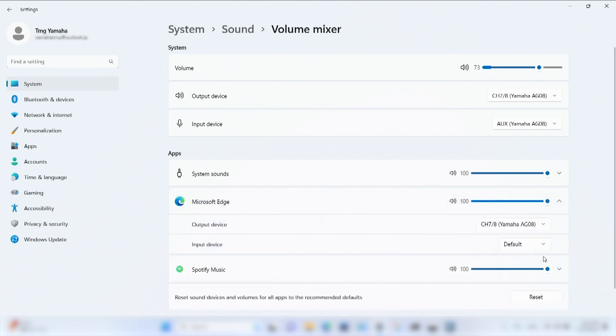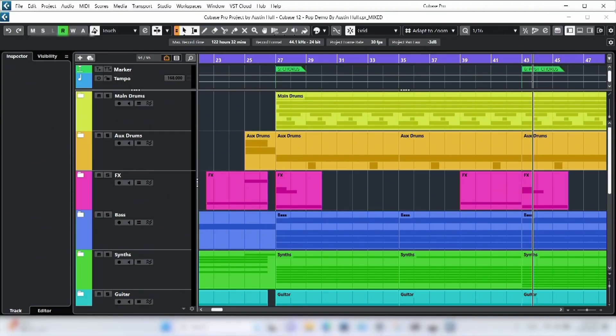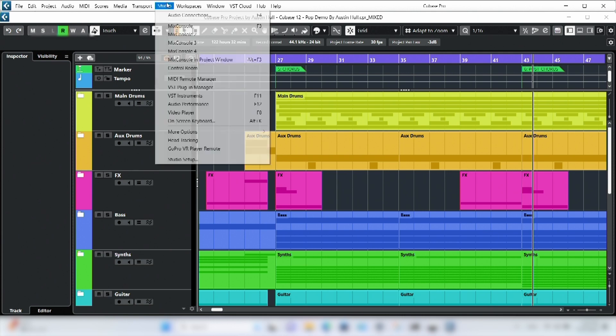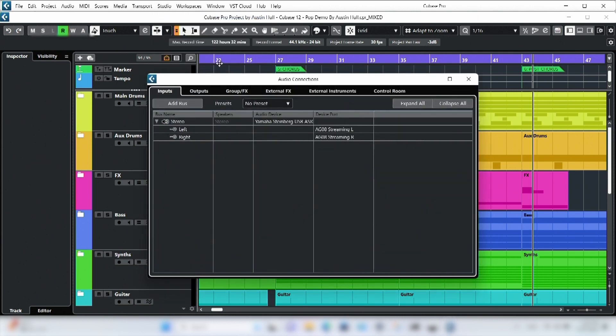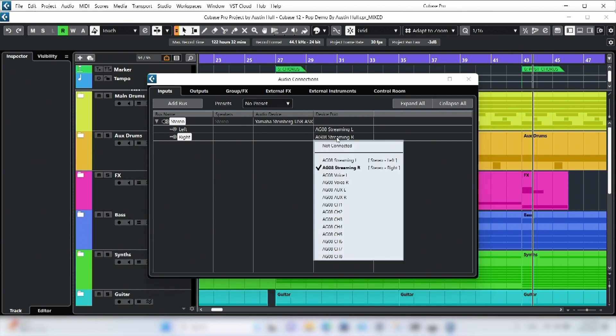And when we open a digital audio workstation like Cubase 12, we can see Windows offers even more driver options. When opening the audio connections window and input tab, we'll see that the device port allows us to assign audio to the DAW from 14 separate inputs, including channels 1 to 8, and the stereo streaming, voice, and aux buses, depending on your use case.